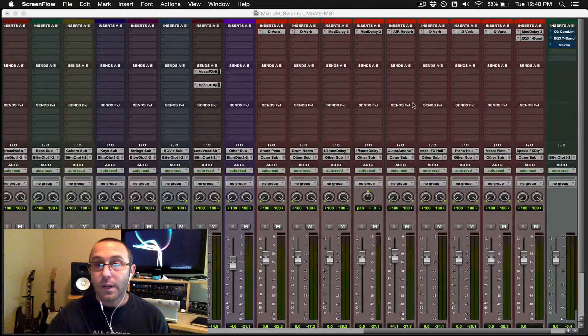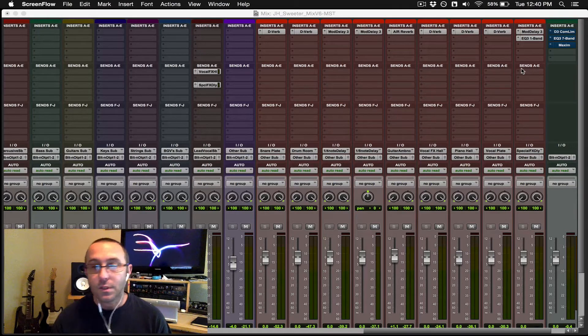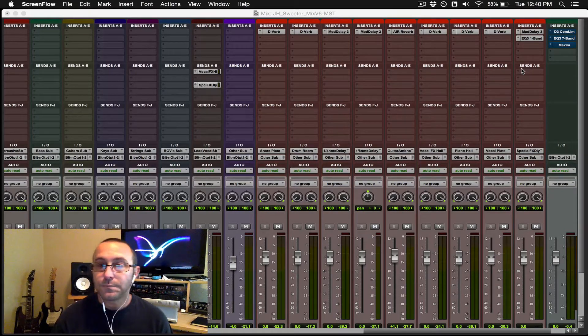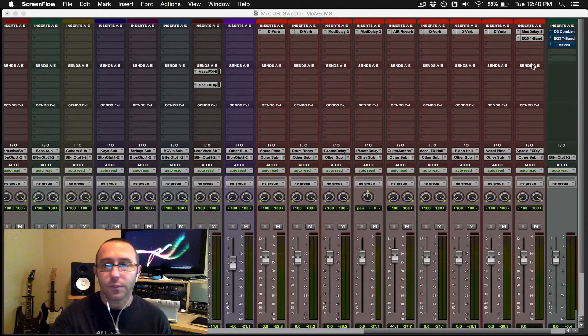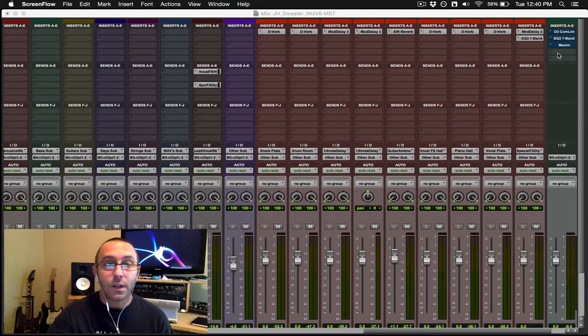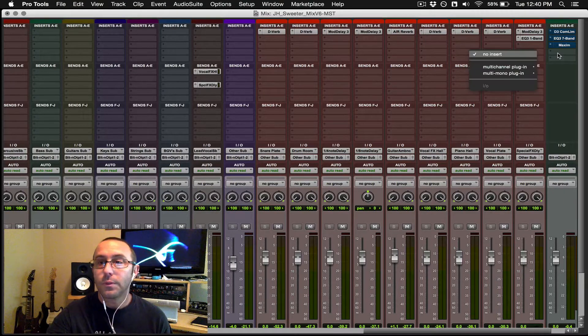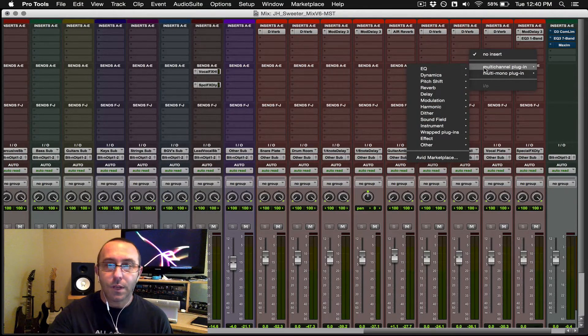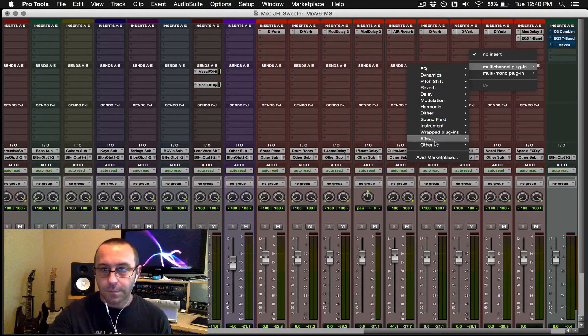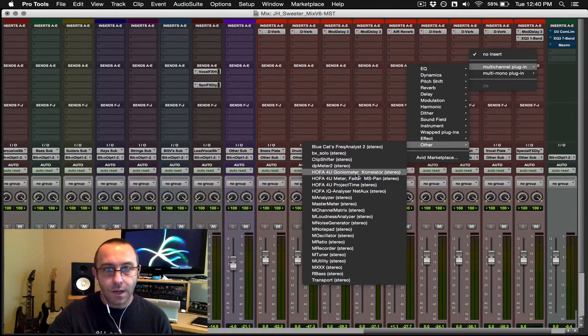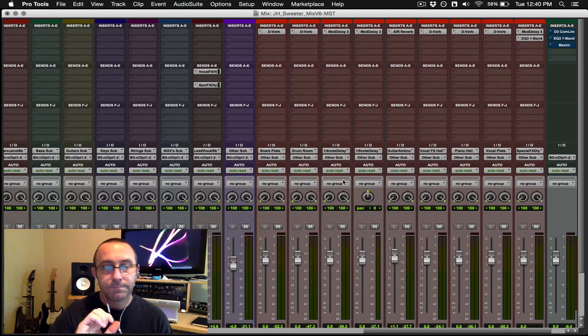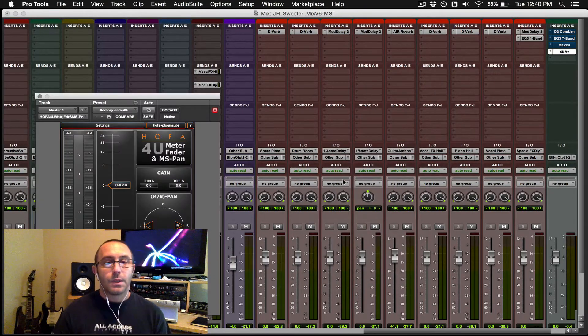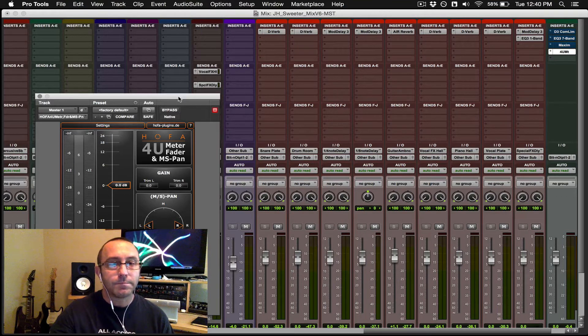So I'm just going to go ahead and instantiate the plugin on the master at this time. You can use it on other channels as well, which will be covered in later videos. So the free plugin that you can get is HAFA for you, Meter, Fader, and MS Pan.